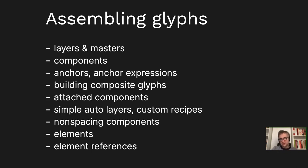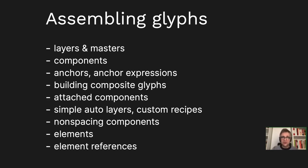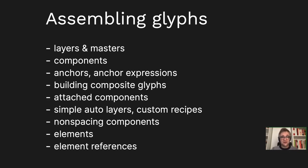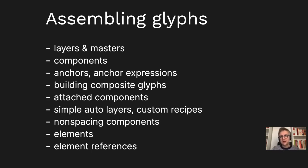First, I'm going to talk about layers and masters, then components, anchors, anchor expressions, and then about ways to build composite glyphs - glyphs that refer to other components. Then I'll talk about attached components, which is something unique to FontLab. Then about auto layers, another much quicker mechanism to create entire glyphs using little text recipes, and then non-spacing components, and then elements and element references, which are different from components.